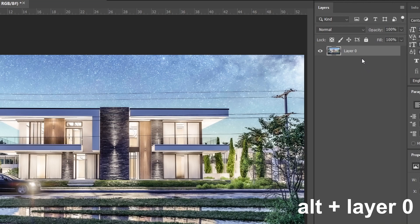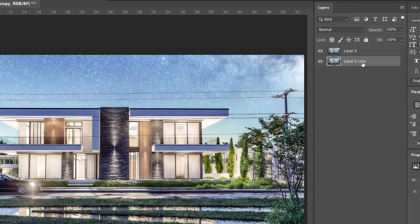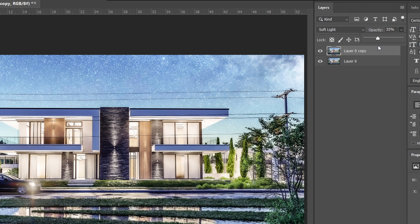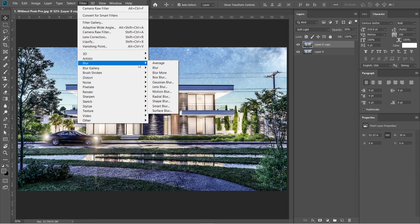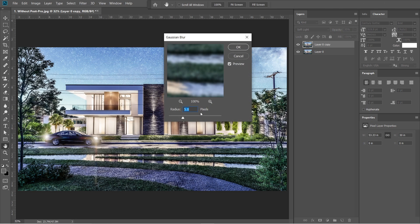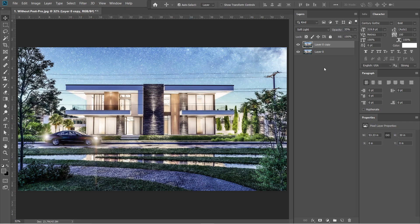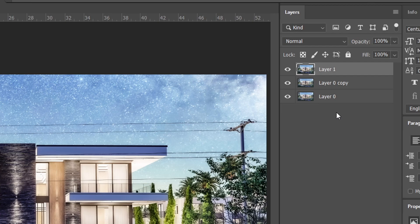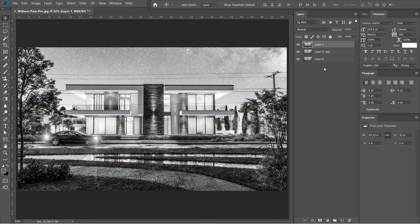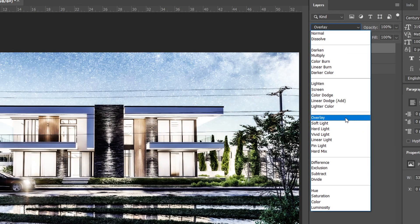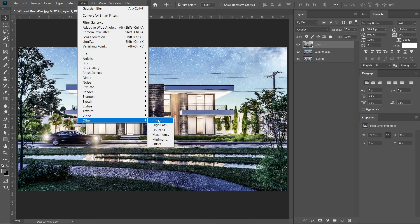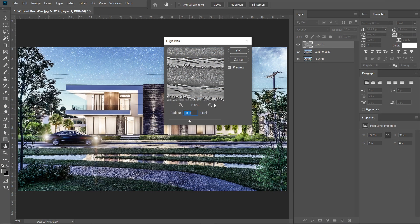After the camera raw filter, let's add the Gaussian blur effect. Hold Alt, then drag layer 0 down — a layer 0 copy should come out. Then drag it above layer 0 without holding Alt. Change the normal setting into soft light, then adjust the opacity to 35%. Go to Filters, select Blur, and select Gaussian blur. Radius should be 5 pixels, then press OK. After the Gaussian blur, let's add the high pass effect. Press Ctrl-Shift-Alt-E — a layer 1 should appear above layer 0 copy. Then press Ctrl-Shift-U — layer 1 should turn black and white. Change the normal setting into overlay and set the opacity to 25%. Go to Filters, select Others, then select high pass. Radius should be 10 pixels, then press OK.